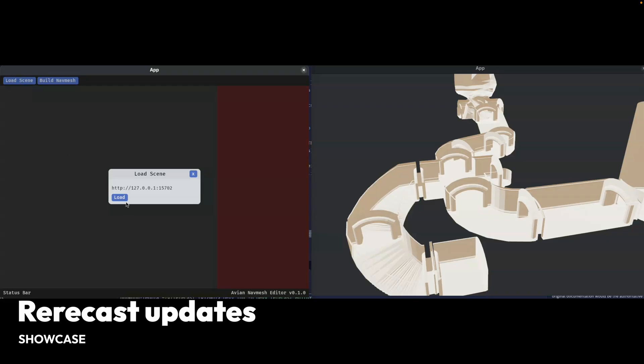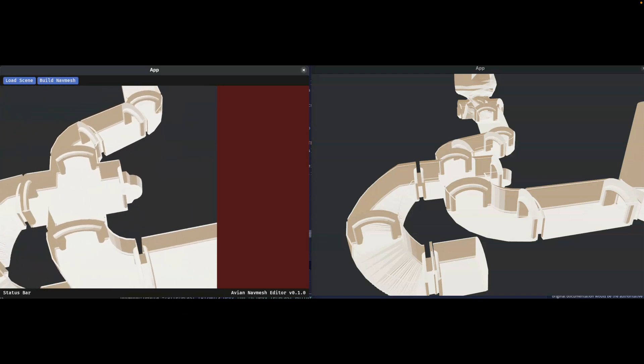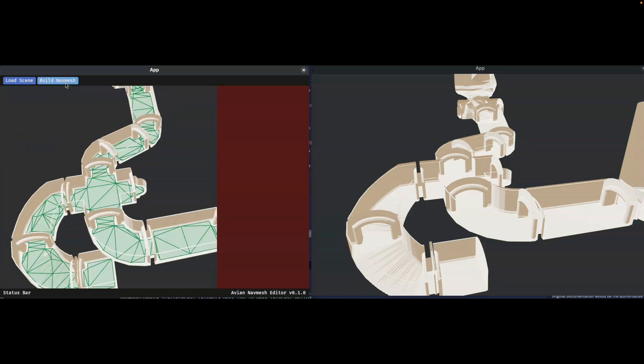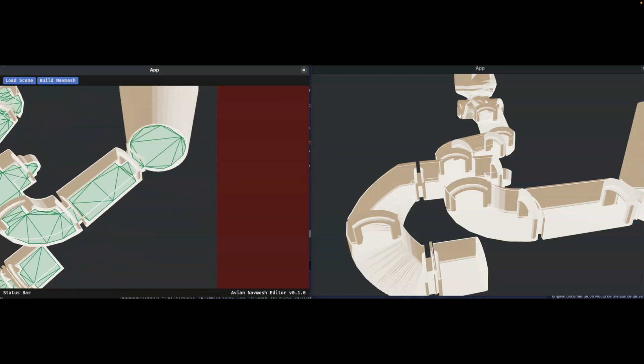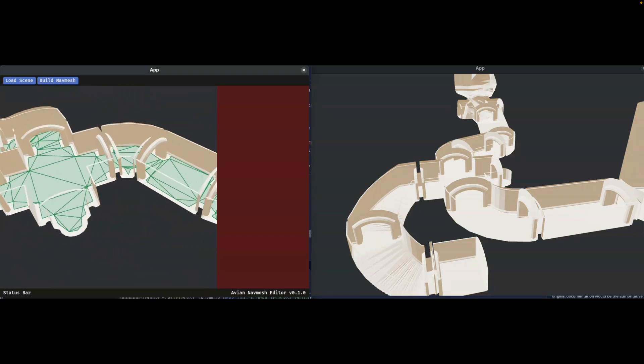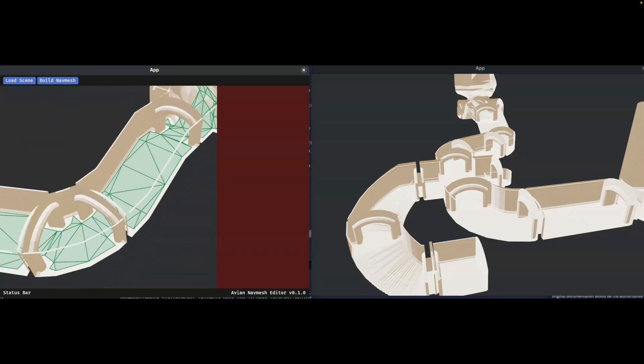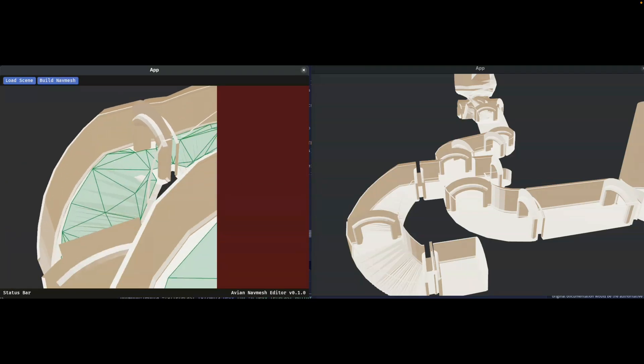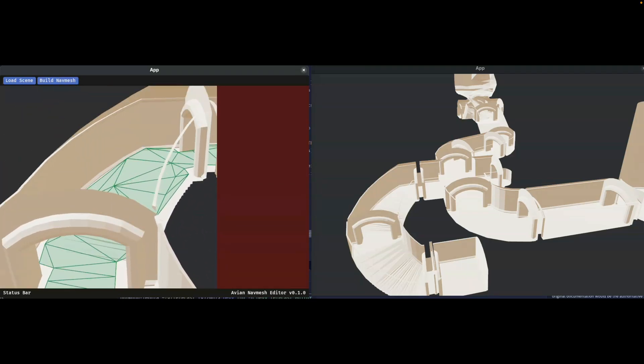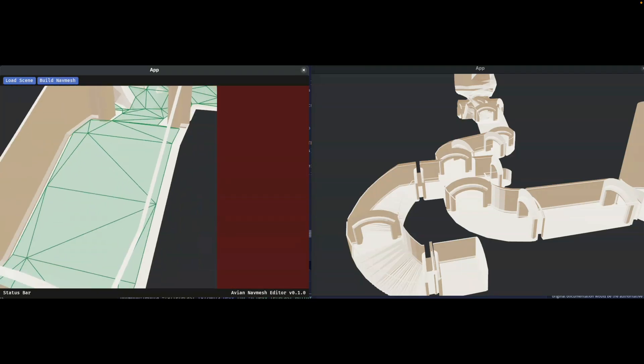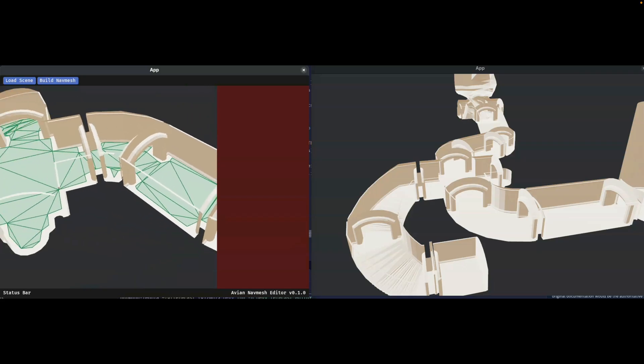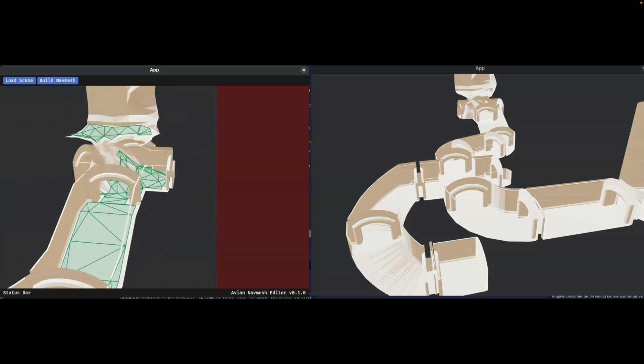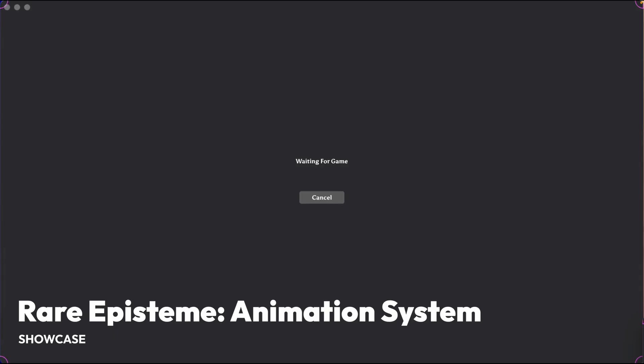And first up in the showcases, we've got re-recast updates. Re-recast is an in-progress Rust port of Recast Navigation, which is an industry-standard navmesh generator used by Unreal, Unity, Godot, and others. The port can now generate polygon meshes and detail meshes identically to the C++ implementation. An in-progress editor, as you can see here, can also preview these detail meshes.